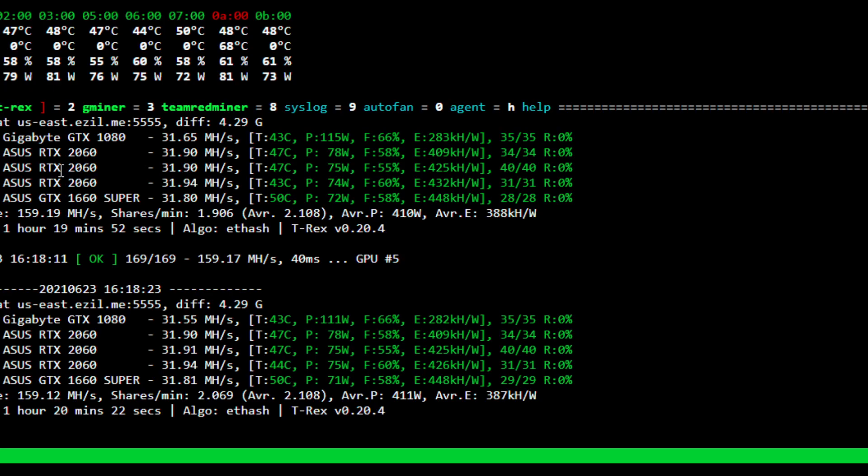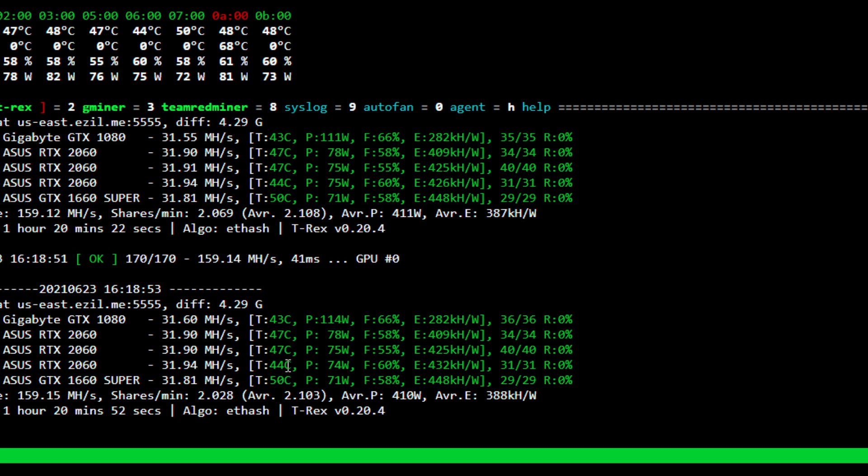And if I quickly hop over into the miner here, this is the T-Rex miner. I am running a couple miners, you can ignore that. But for the RTX 2060 GPUs in software power consumption with the absolute core clock set, we're using around 78, 75, and 74 watts there.